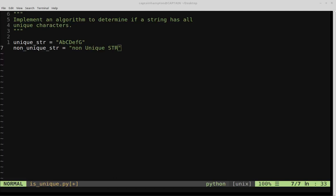In this video, we're going to be solving the following problem: we want to implement an algorithm to determine if a string has all unique characters. Let's take a look at these two variables defined ahead of time — one called unique string, which is a string that has unique characters.